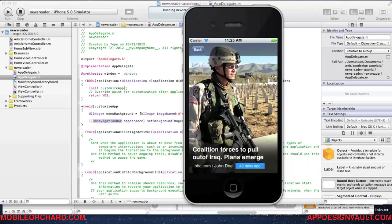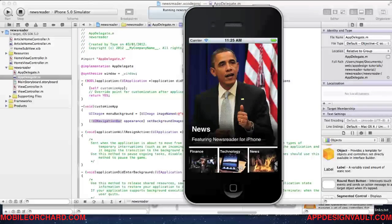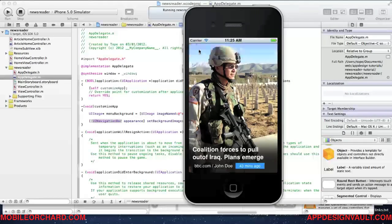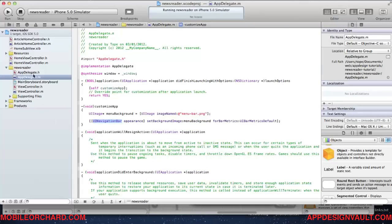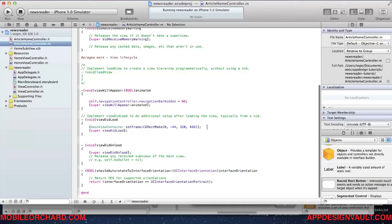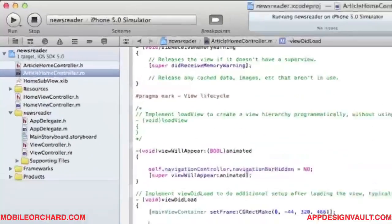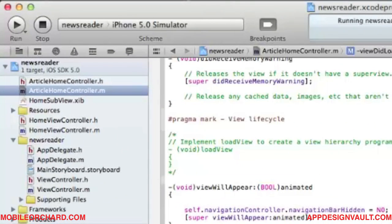If we run that and click through, we now have a nice transparent menu bar. However, the UIBarButtonItem still looks ugly, so we need to change that as well. Let's go back to our ArticleHomeController and use the viewDidLoad method to set that up.